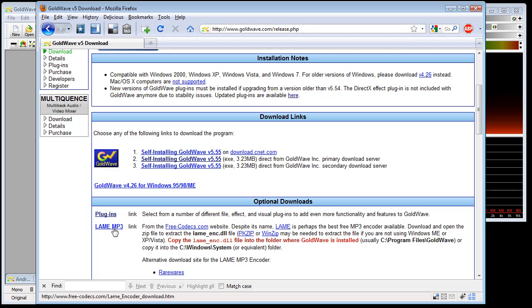I'd also highly recommend when installing Goldwave to install the LAME mp3 codec. That will allow you to encode and decode mp3 files. You simply copy the LAME enc.dll file into the folder where your Goldwave is installed, and then you can encode mp3 files.